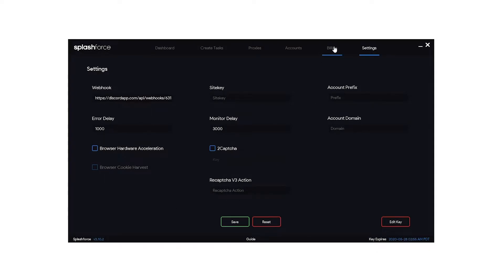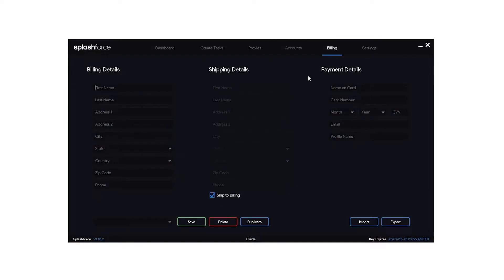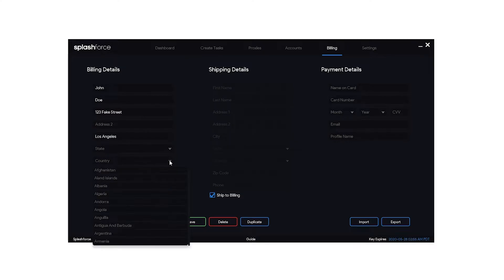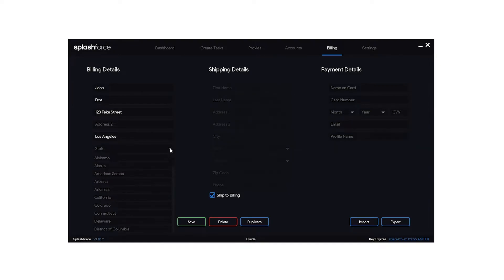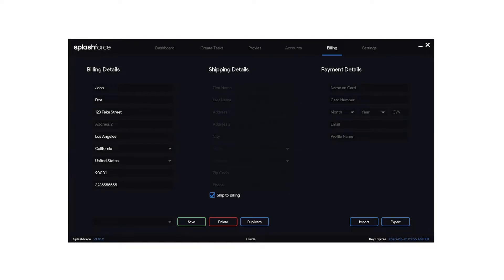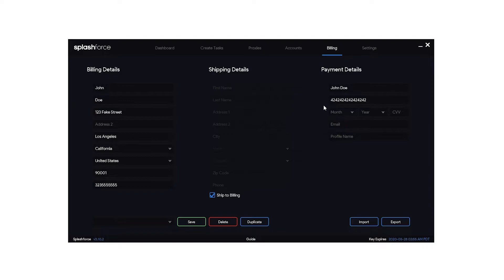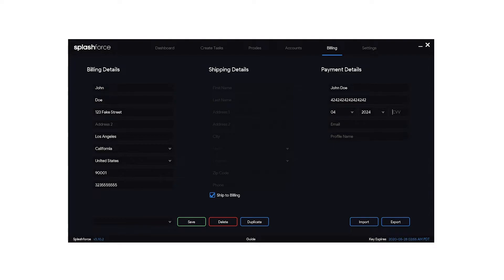Next we'll go over to the billing section. Now the billing section is pretty straightforward but I'm going to go ahead and make a fake profile for you guys. So we'll do first name, last name, address, city. I guess you've got to do the country first, and then you can do the state, and we'll do a zip code, phone number, ship to the same billing address, name on card. And once you have all of your info entered, just hit save.